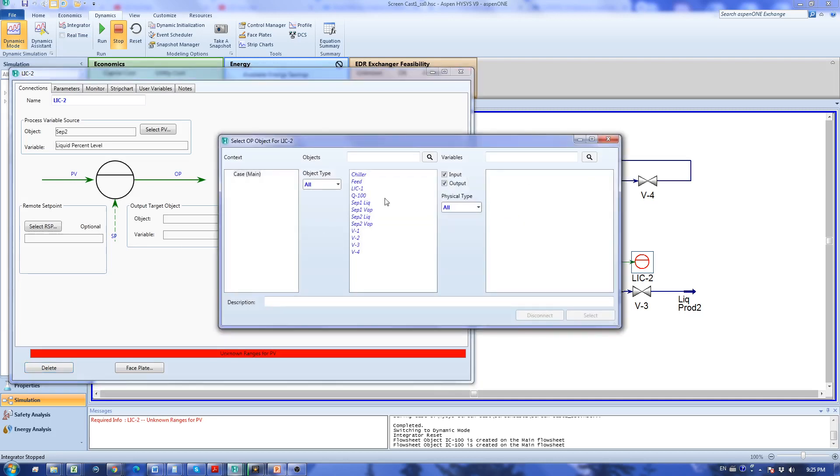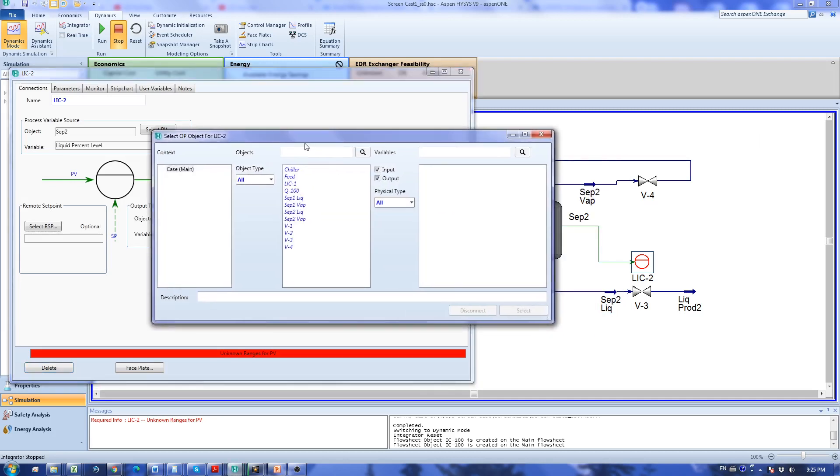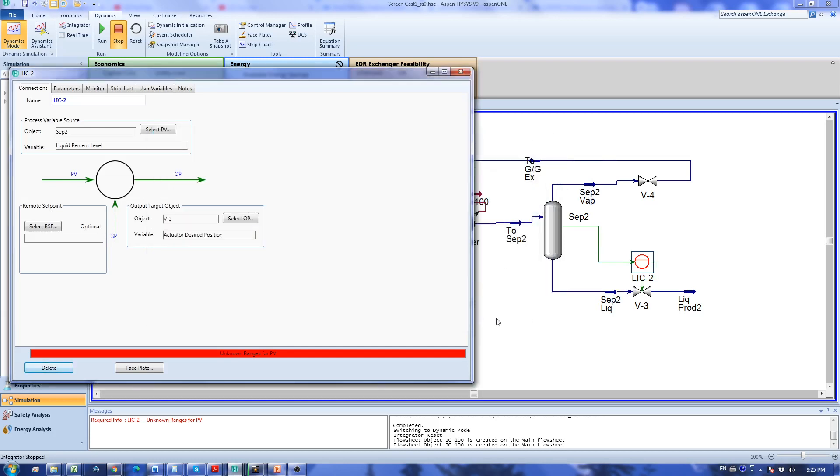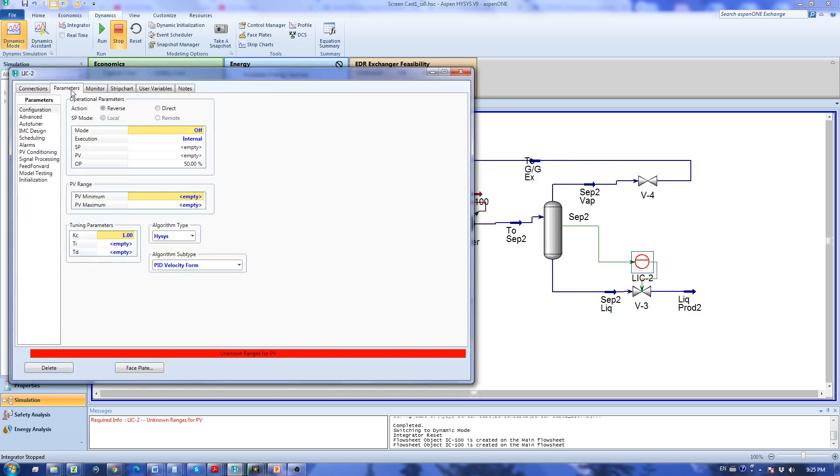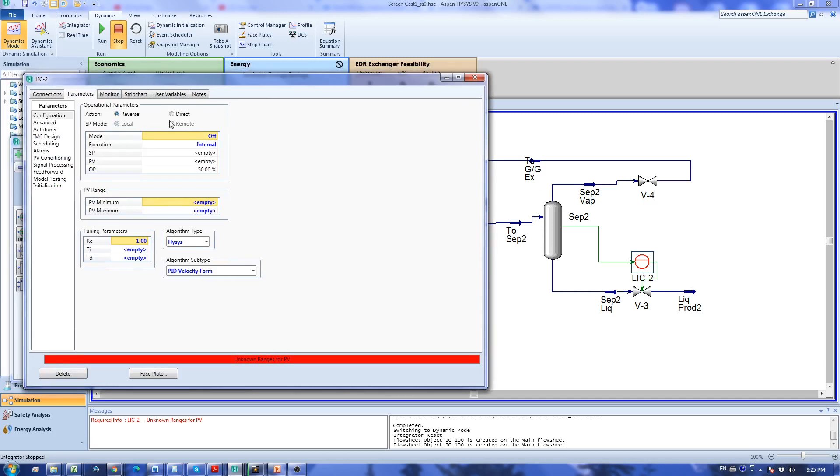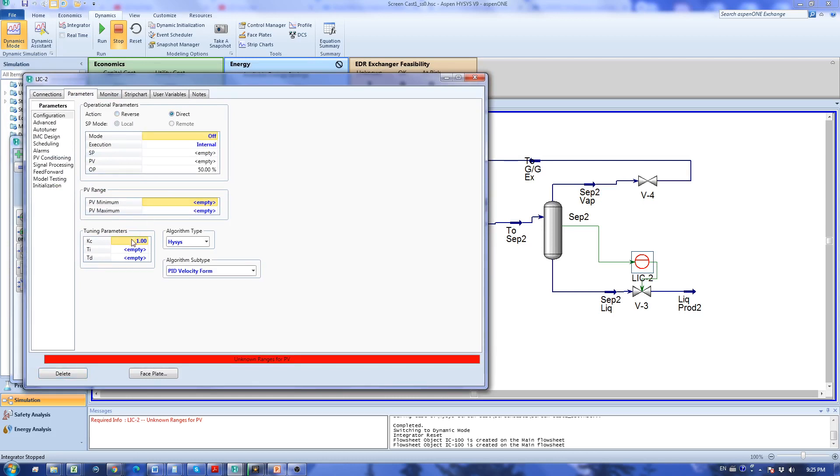I'm going to select the liquid percent level and for the output variable I'm going to add V3 actuator desired position. Again I go to the parameters. This is again a direct acting action and I put this in manual.